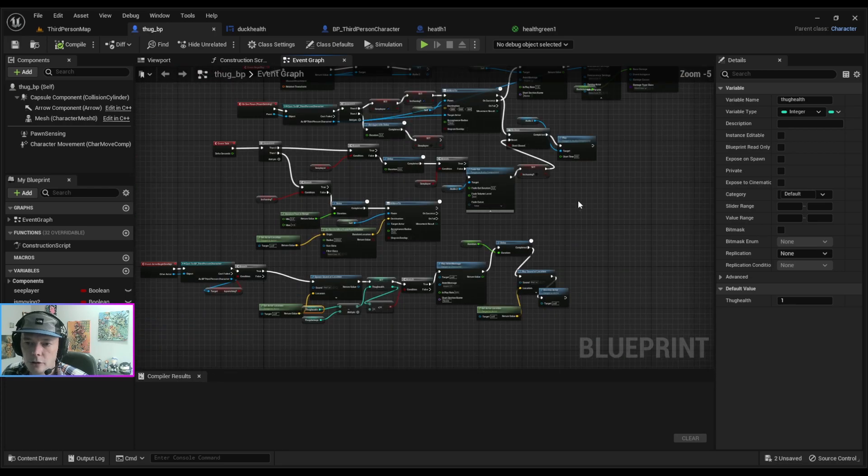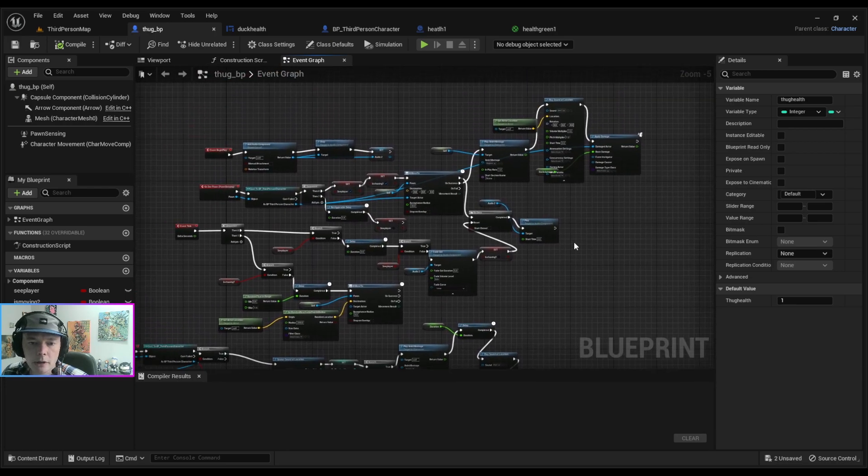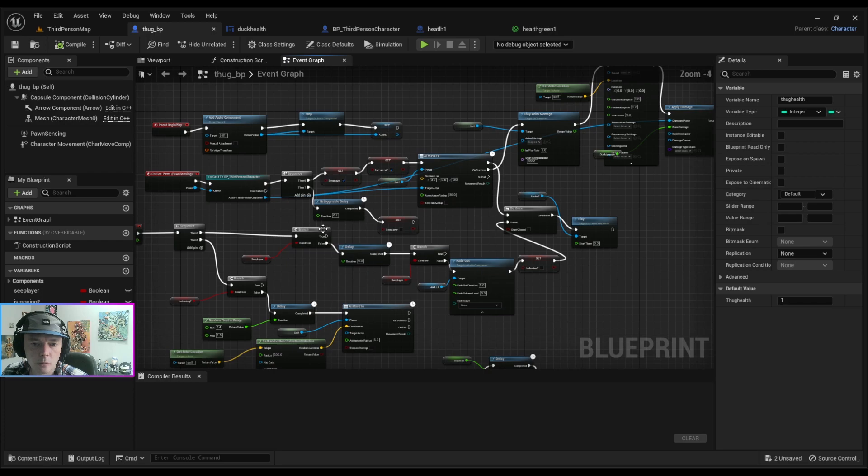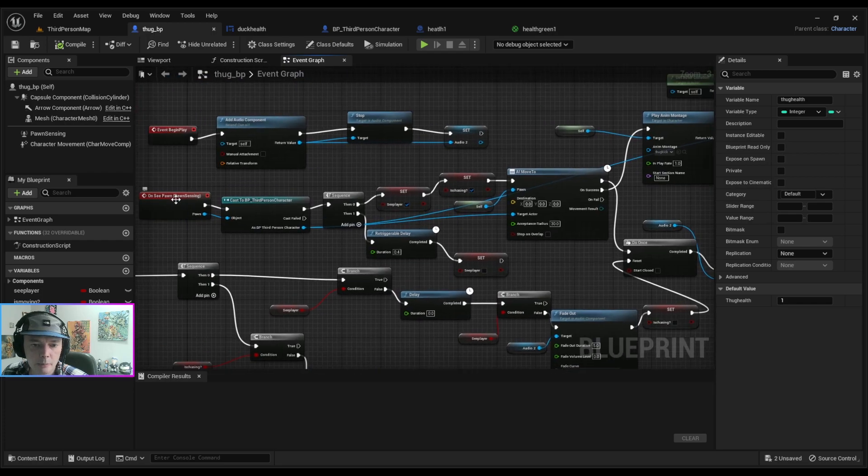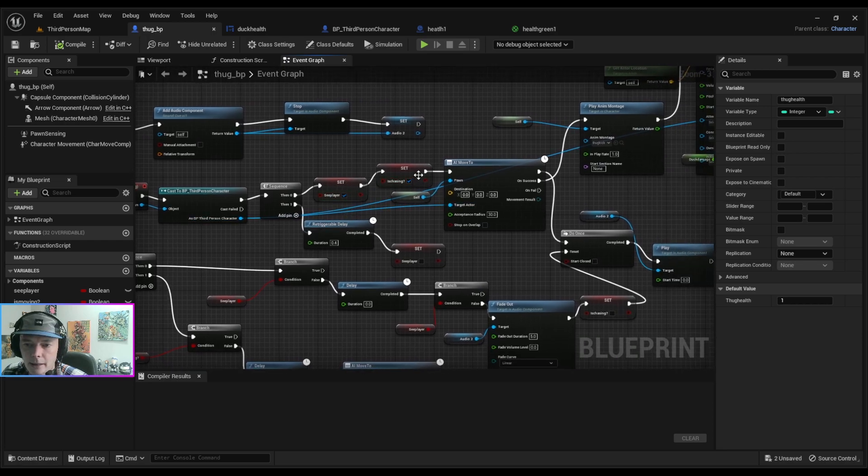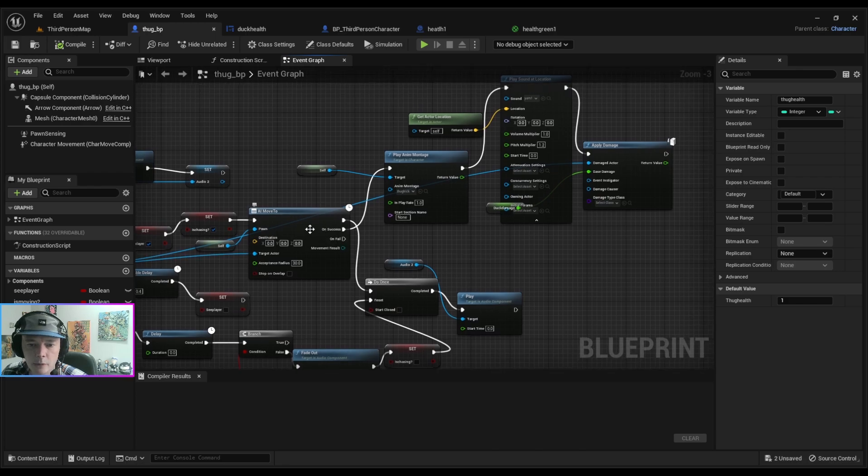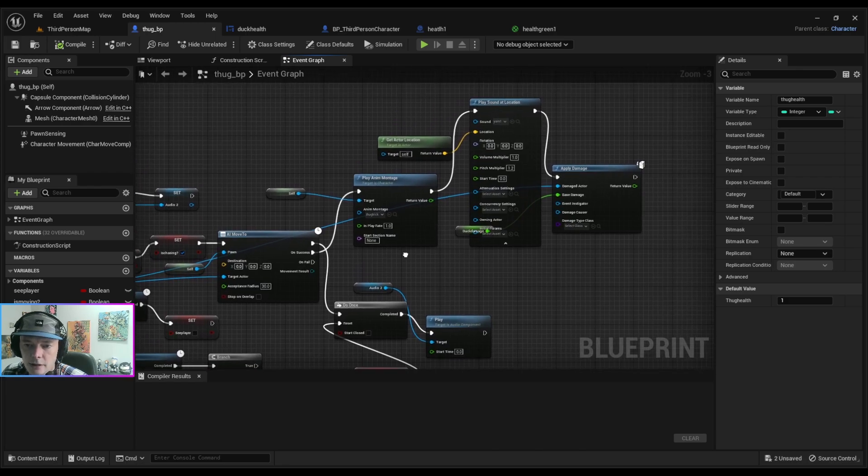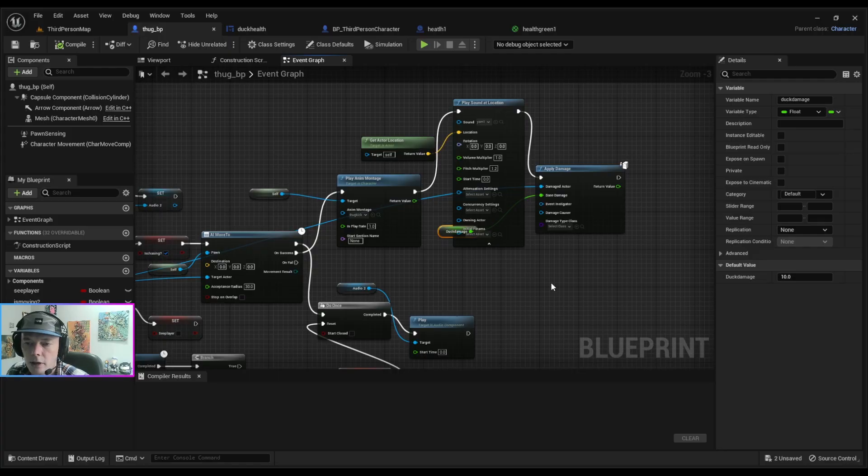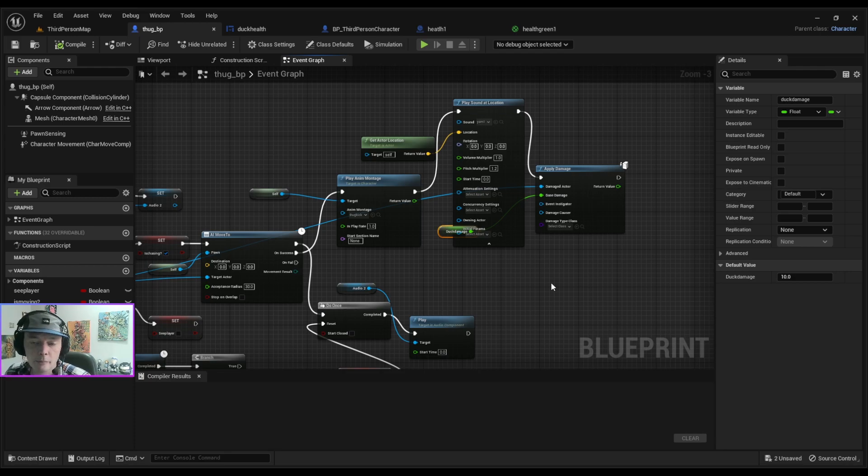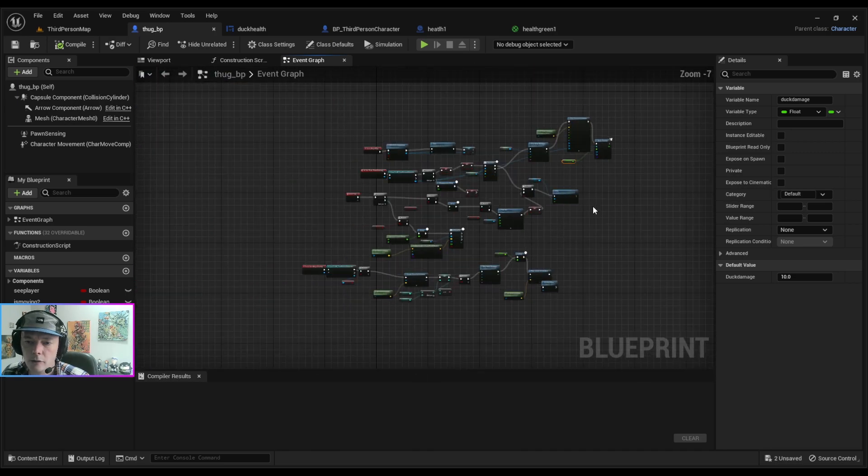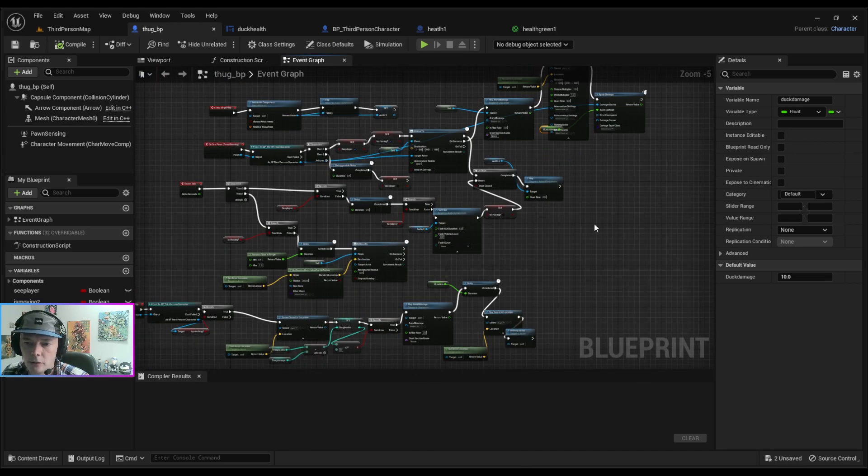But also he can hit you as well. So on seeing the pawn, which is my player, if he sees it he heads towards it. When he gets there, which is here, on success he does this kick and that kick applies damage. And the damage is 10, so the health is 100 I think, so he has to hit you 10 times for me to die. So yeah, I can't really go over everything that I've done.